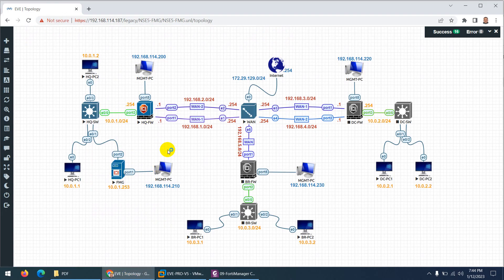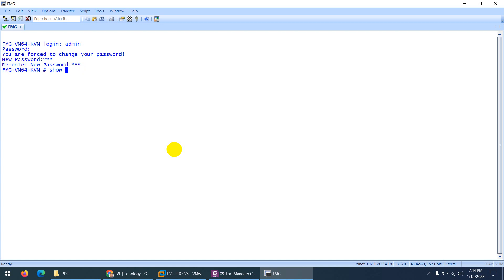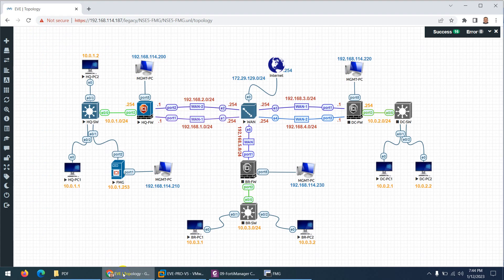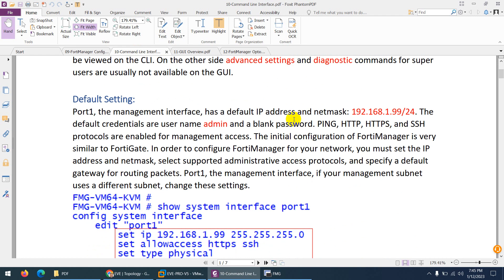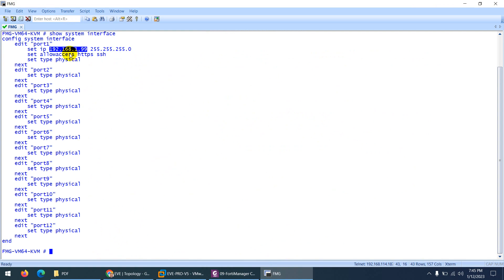Let's go to our topology and, like other firewalls, click on this device to take a console. The default username is admin and there is no password. Enter and set a new password: 123, and 123 to confirm. Let me show you 'show system interface' — the default IP is 192.168.1.99. In our case we're going to change this. The default IP is 192.168.1.99, the username is admin, and there is no password.